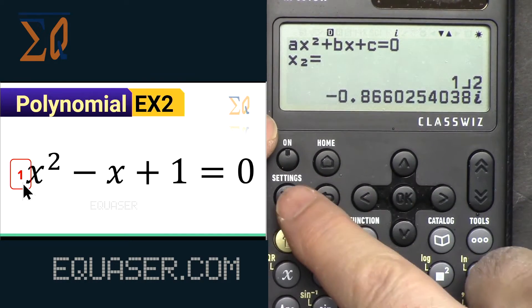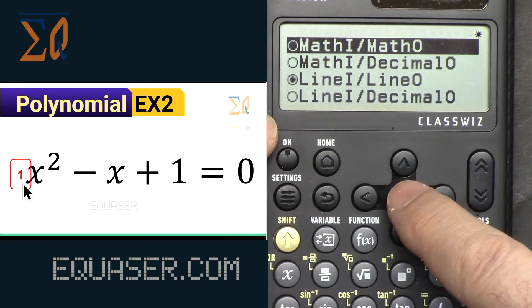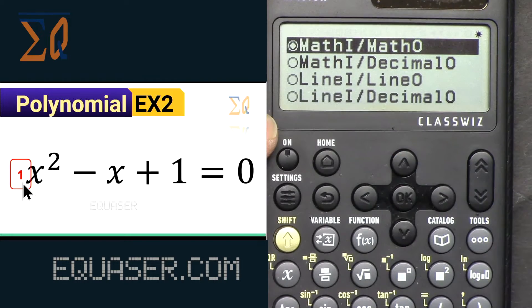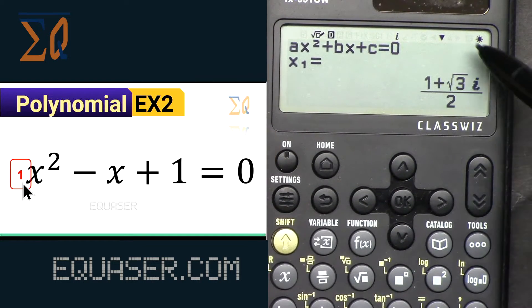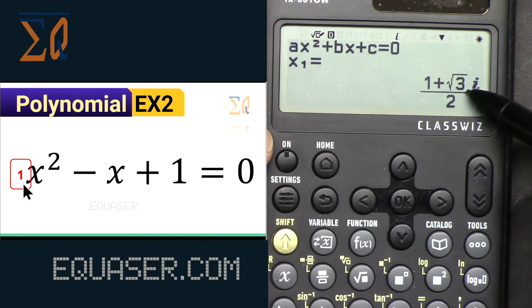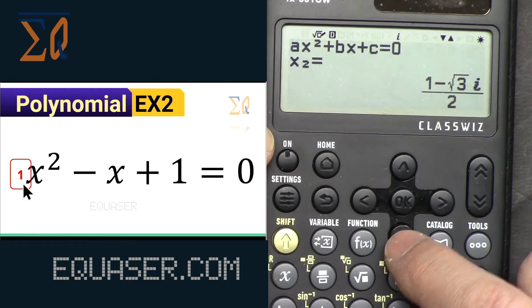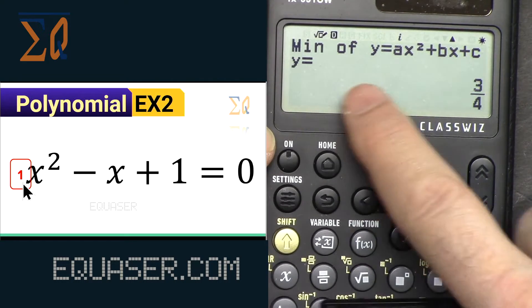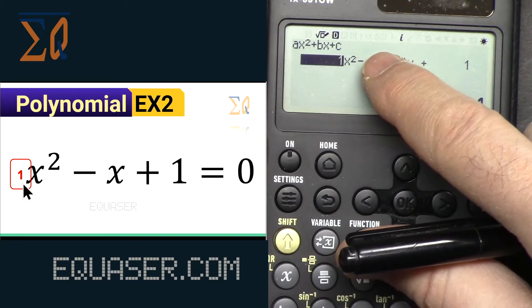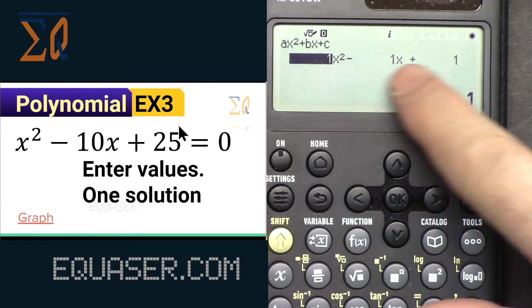Sometimes you need the exact value. Press settings, go to input/output, and select math in/math out at the top. Press all clear, and if I press equal you will see the proper full form — the exact value: (1 + √3·i) / 2, which has an imaginary value. Pressing equal again gives the conjugate with a minus sign — according to Al-Khwarizmi's formula. The x minimum and y minimum values are also shown.